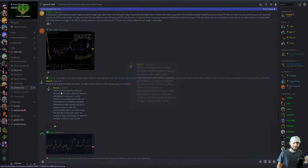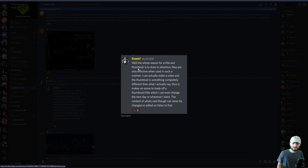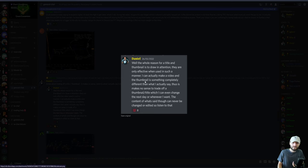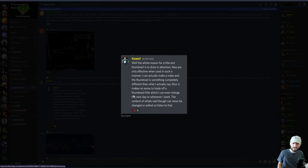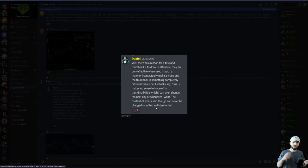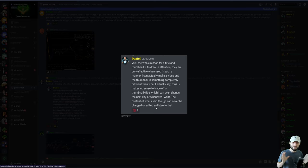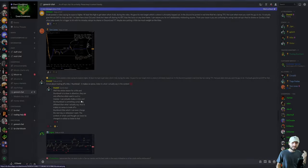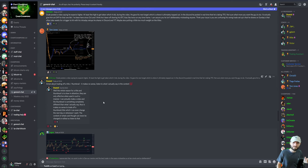I can assure you I'm not deliberately misleading anyone. I think your issue is you are confusing the swing trade setups that I share on a Sunday that often take a week to trigger with the intraday trade setups I'm sharing on YouTube and Discord. Maybe putting a little bit too much weight on the titles. I want to emphasize this one final time: it doesn't make sense to trade off of a title or a thumbnail. The whole reason for a title and a thumbnail is to draw attention.